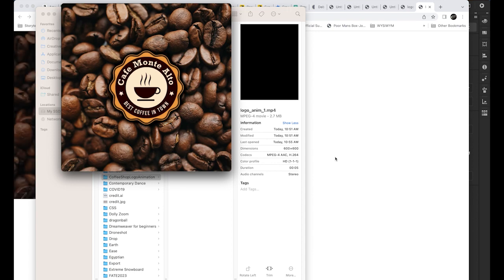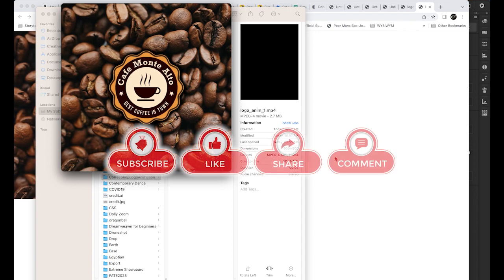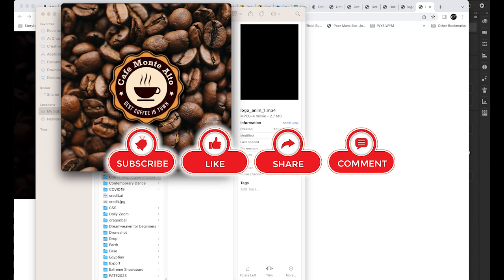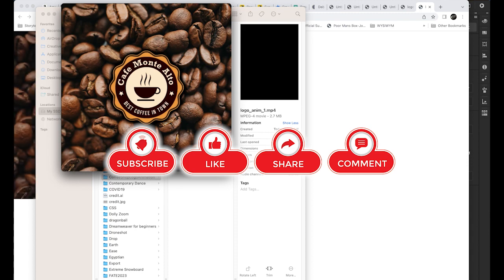Please don't forget to subscribe to my channel, hit the like button, and set the alarm for my latest video. Then let's get started.